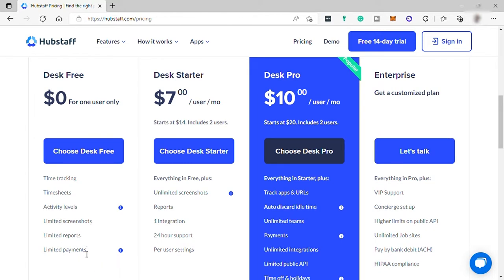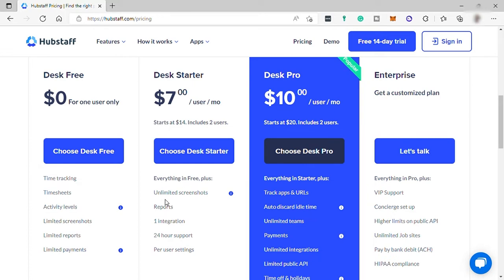Then the starter plan for $7 per user per month. It includes everything in your free plan, plus unlimited screenshots, reports, one integration, 24-hour support, and per user settings.